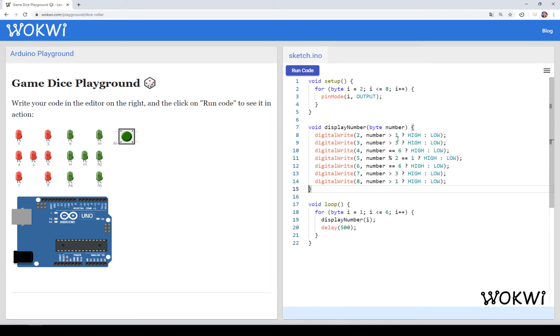And that's it. We reduced this humongous function into just 1, 2, 3, 4, 5, 6, 7 lines of code.